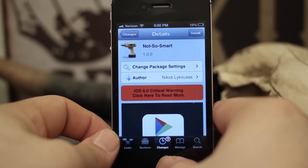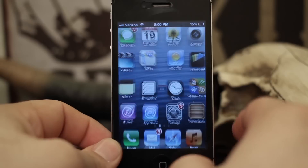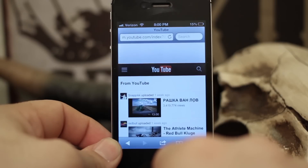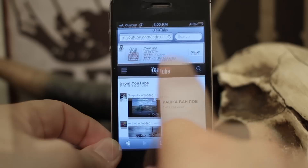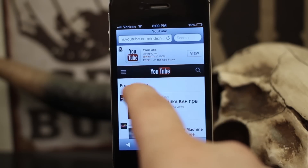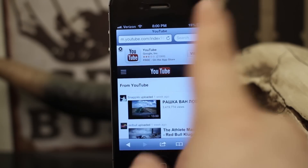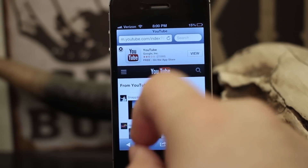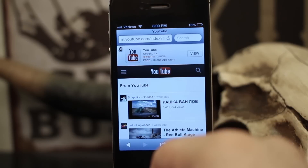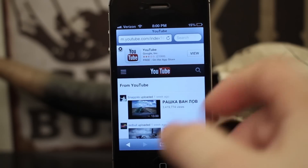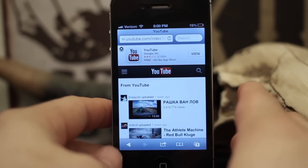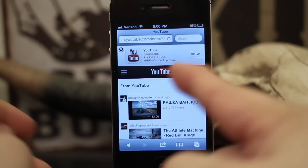I'm gonna show you what I mean here in case you haven't seen a smart banner before. When you go to websites that have an app available in the App Store — as you can see here it says YouTube and it says 'view' — they're just annoying, and in order to dismiss them you've got to tap on the little X.